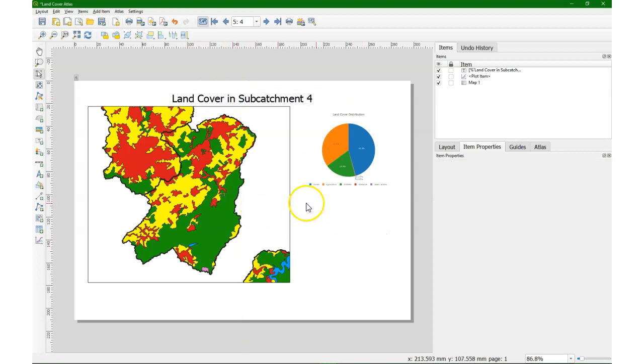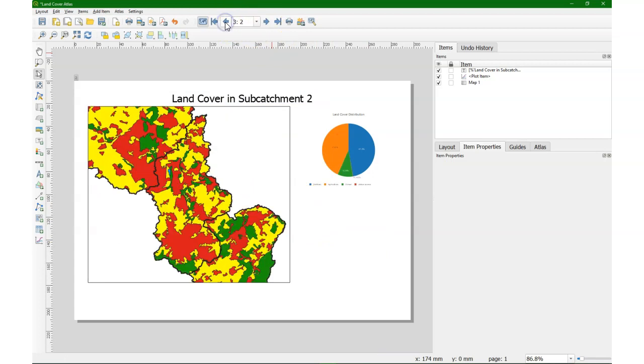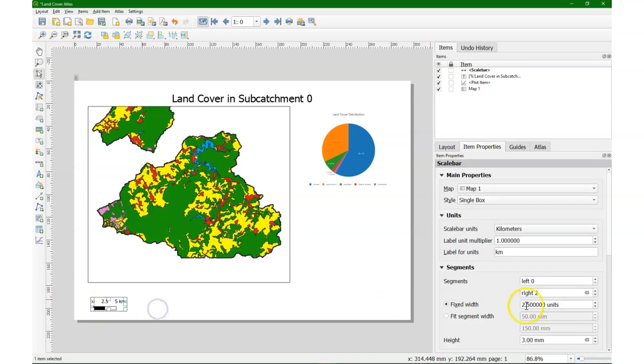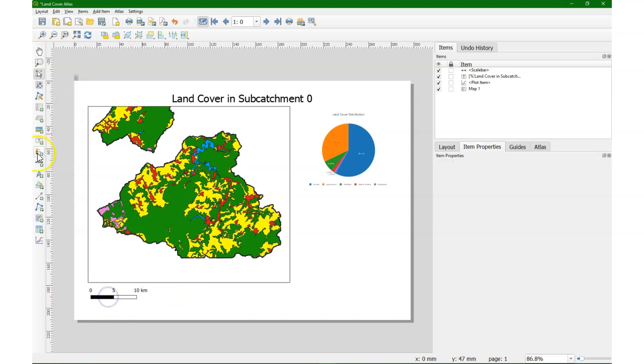Here's the title. And we see that it's variable if I move through the Atlas. And we see the graph also changing. Add a scale bar and a legend.